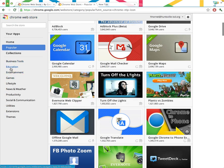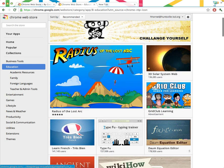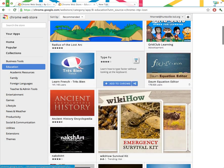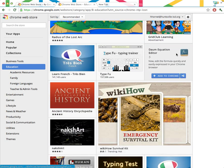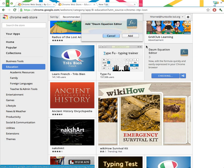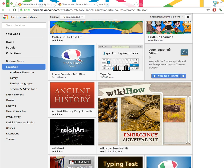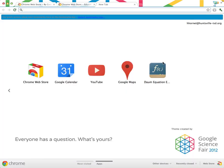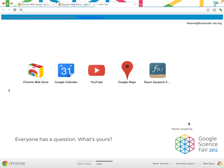There are just some different applications installed. You can also look through the education section and see what you could use with students, what might work in your classroom. We could install this equation editor. If I decide I don't want it later, that's no problem at all. All I have to do is go back here and right-click it and remove from Chrome, and it goes away.